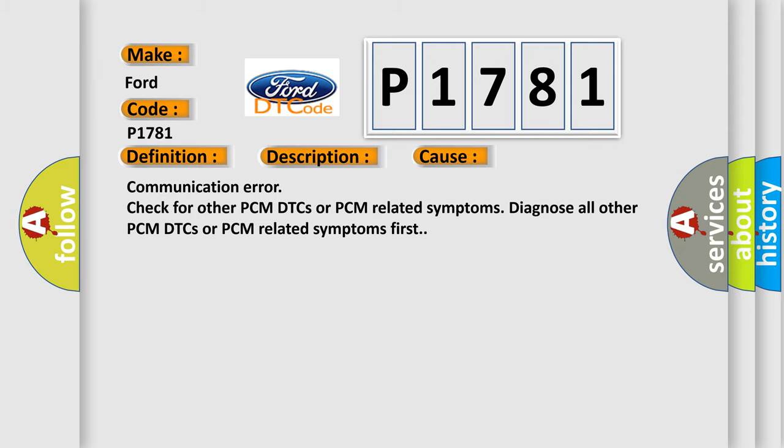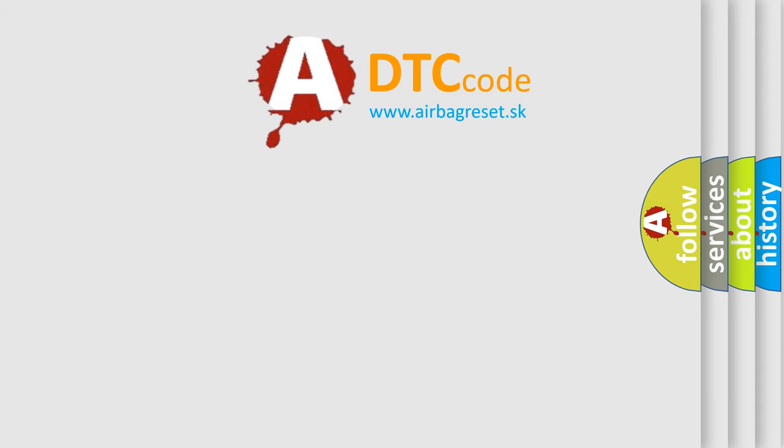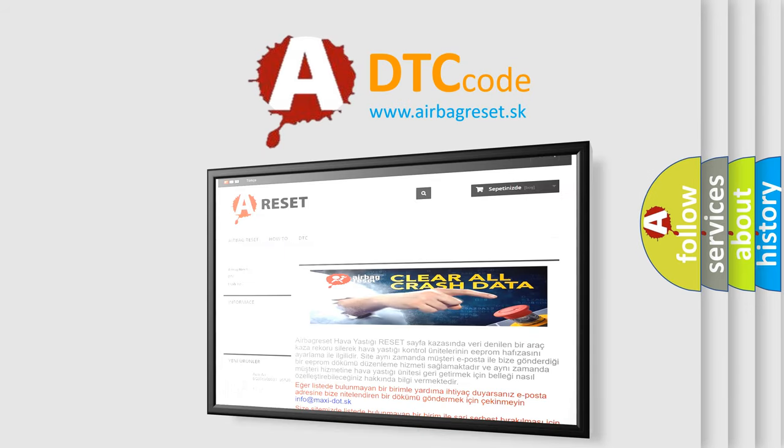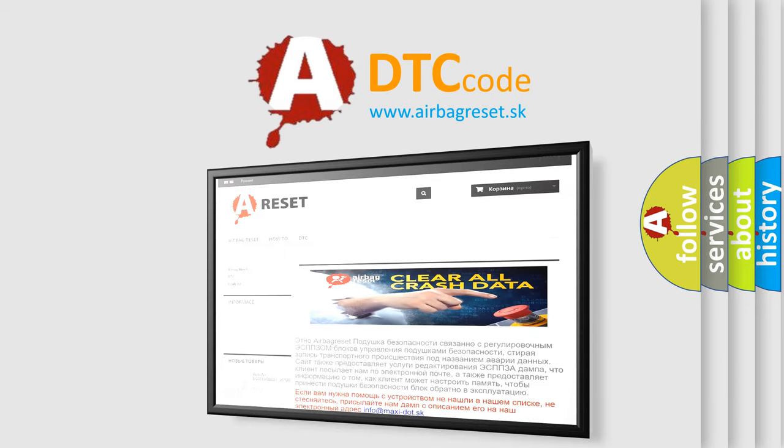The Airbag Reset website aims to provide information in 52 languages. Thank you for your attention and stay tuned for the next video.